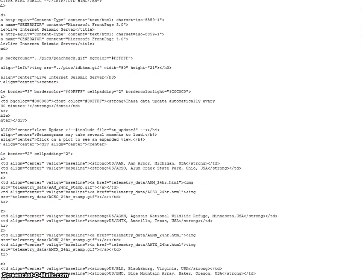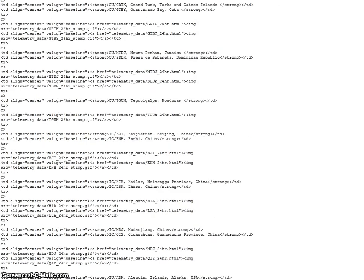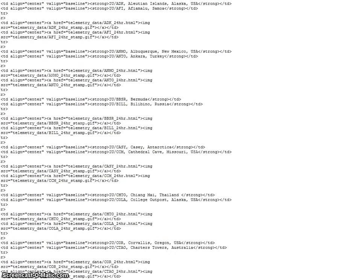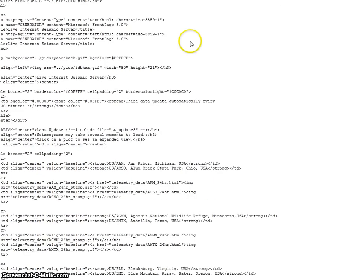I also have another USGS for the United States. Same thing. So they've taken the servers down. There's no more live earthquake monitoring from the USGS.